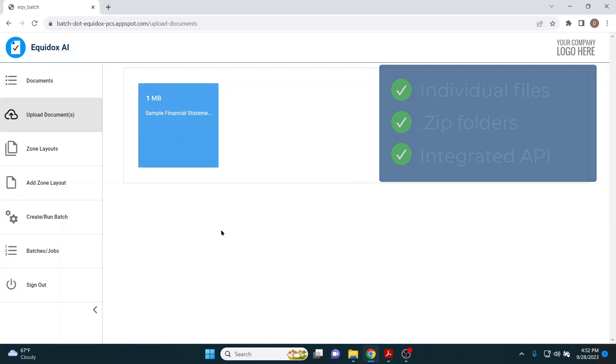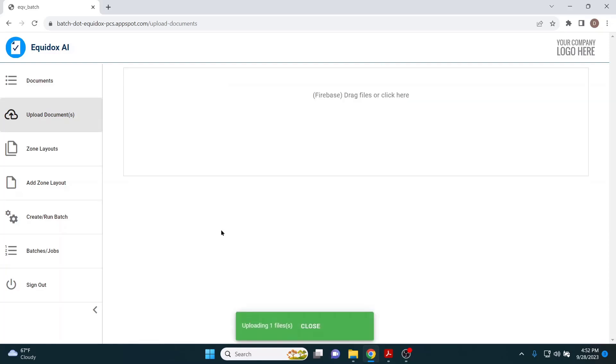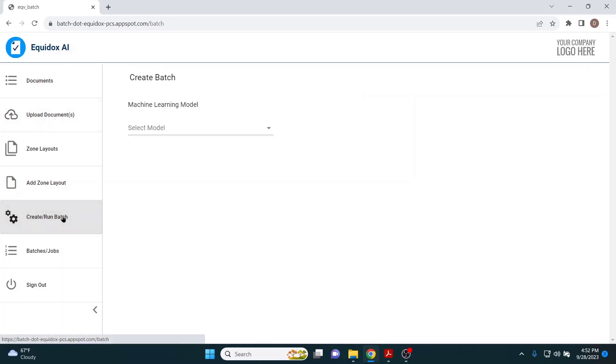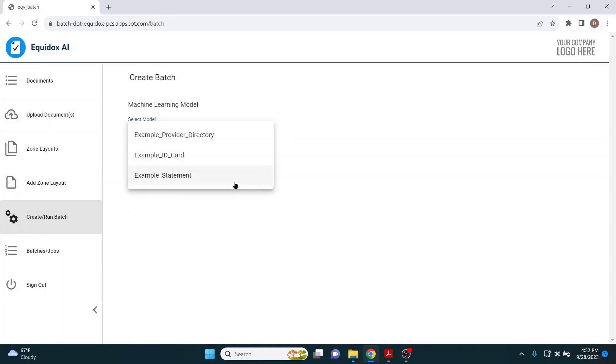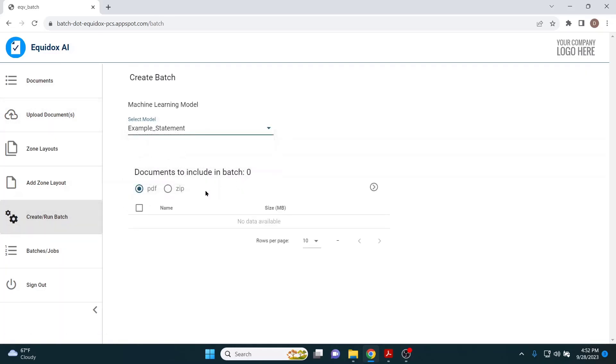In this small-scale demonstration, we're using a zip file with 20 sample bank statements and running the batch through our Equidox AI interface. With the zip file uploaded, I will select the correct ML model to apply to the PDFs and click Run Batch.